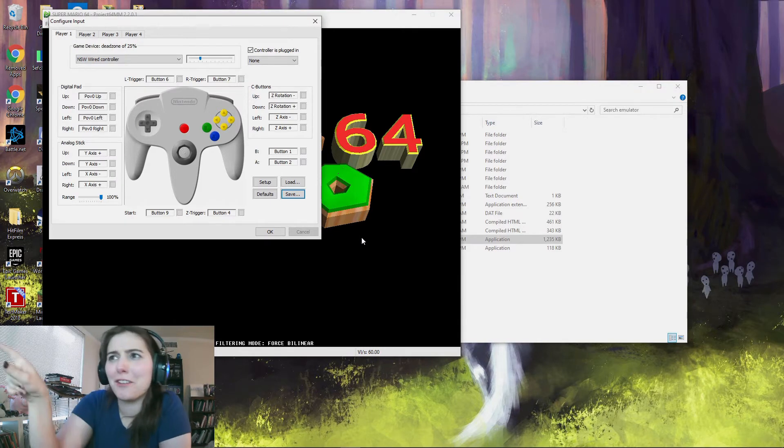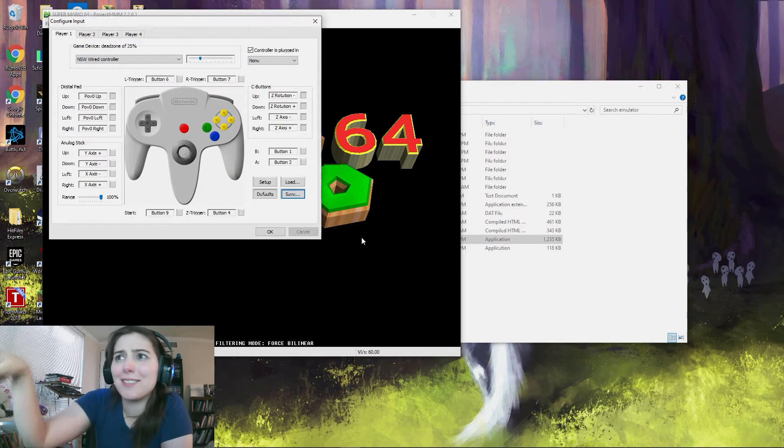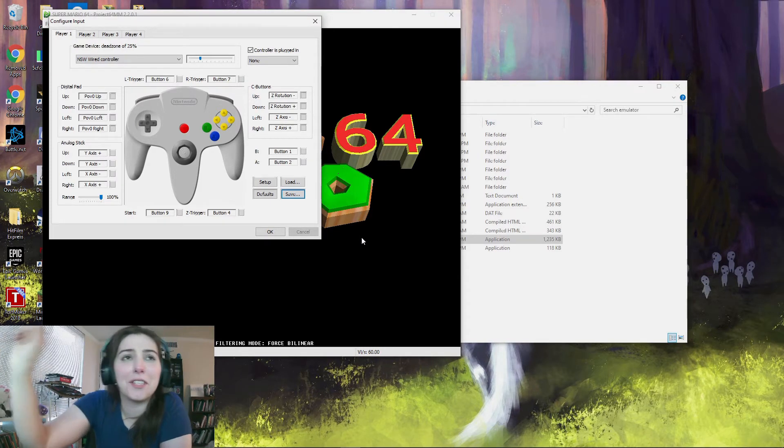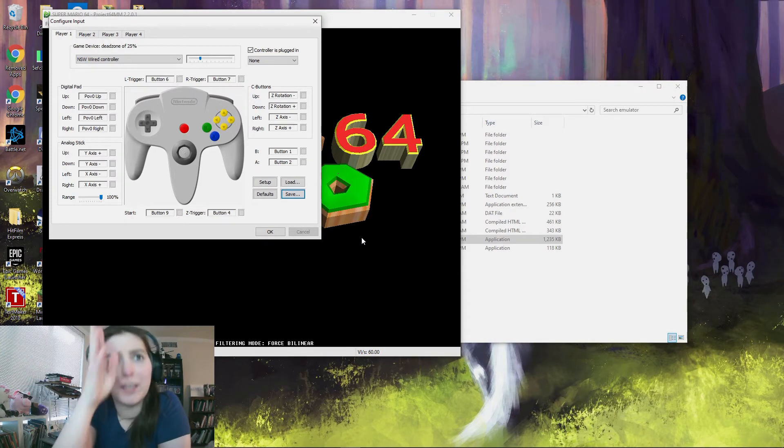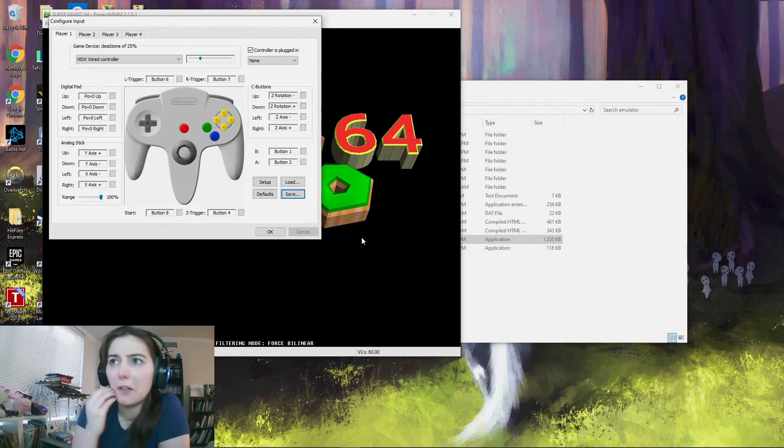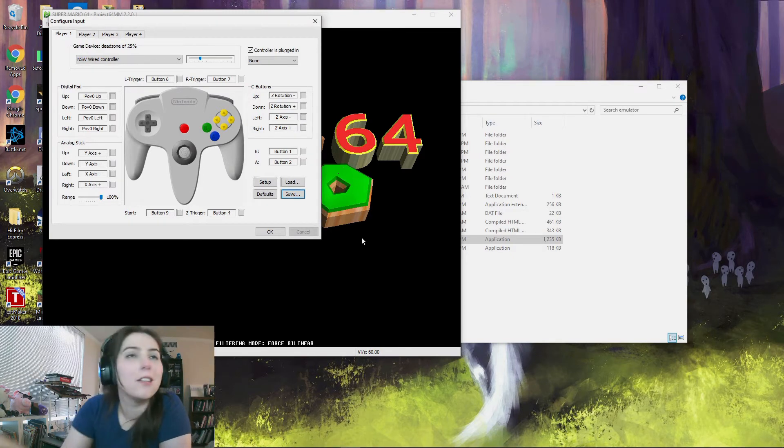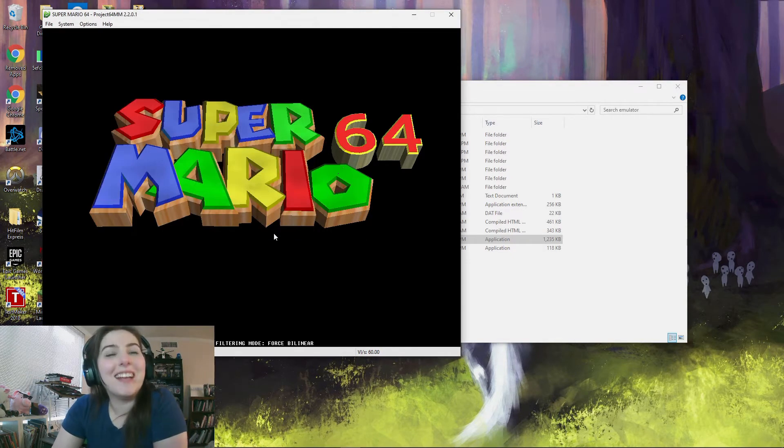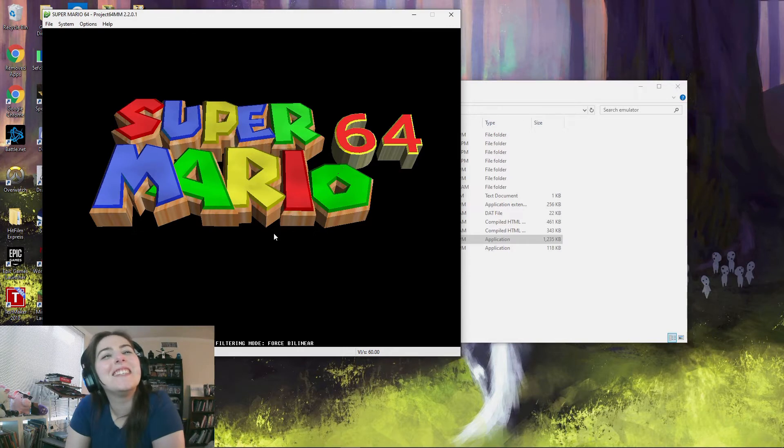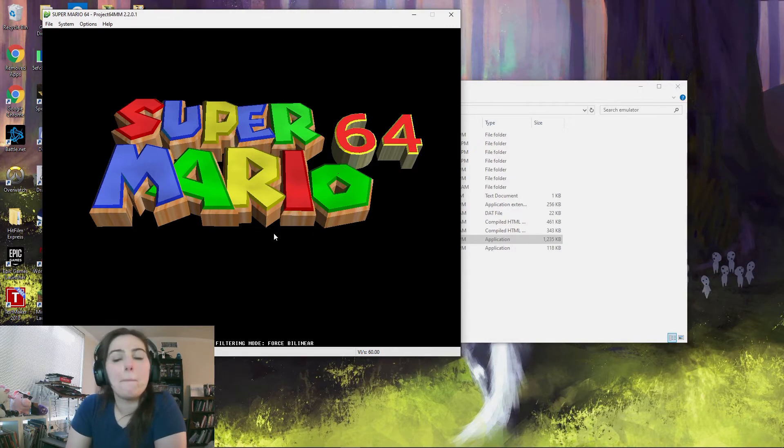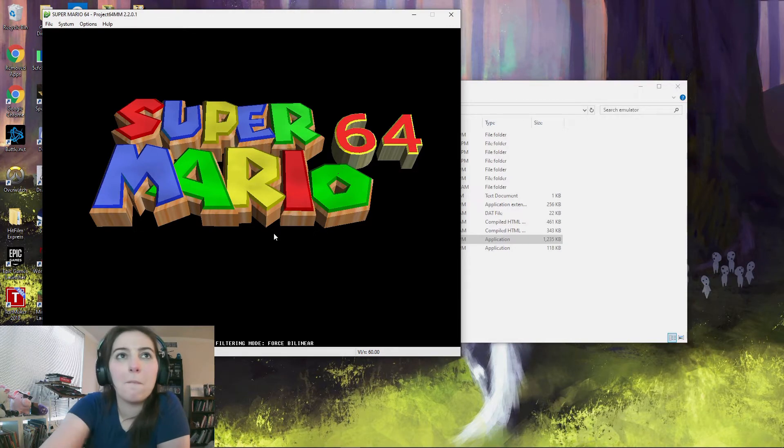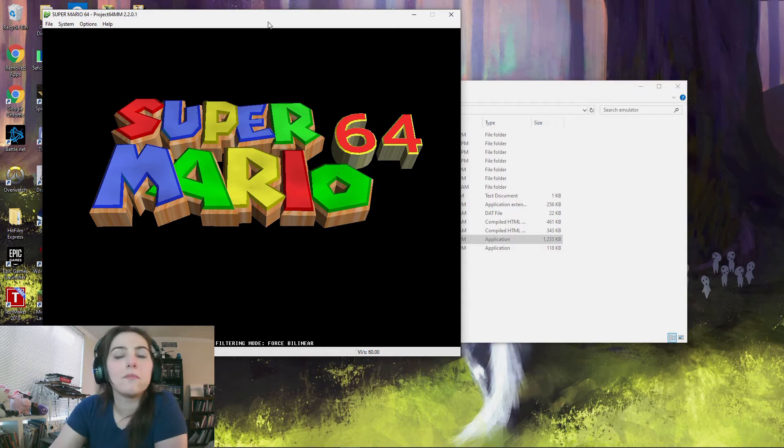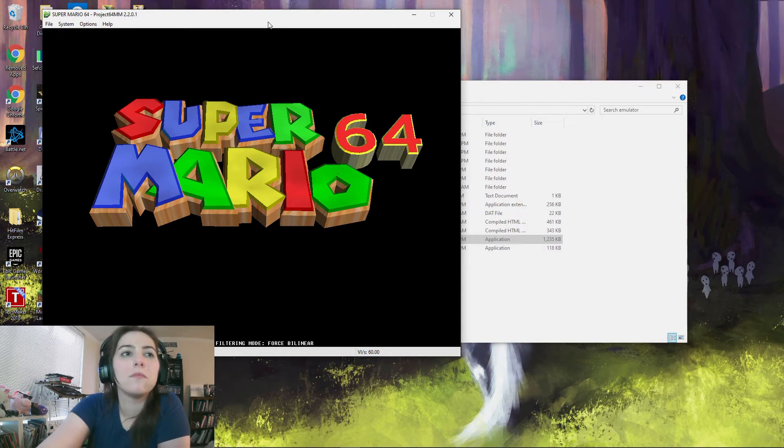I'm looking over this way because my screen's over here. Sorry camera people, I'm not looking at the camera. Alright, so you're gonna hit F1 to soft reset, and then when you see Super Mario 64, hit F2 to pause it again.